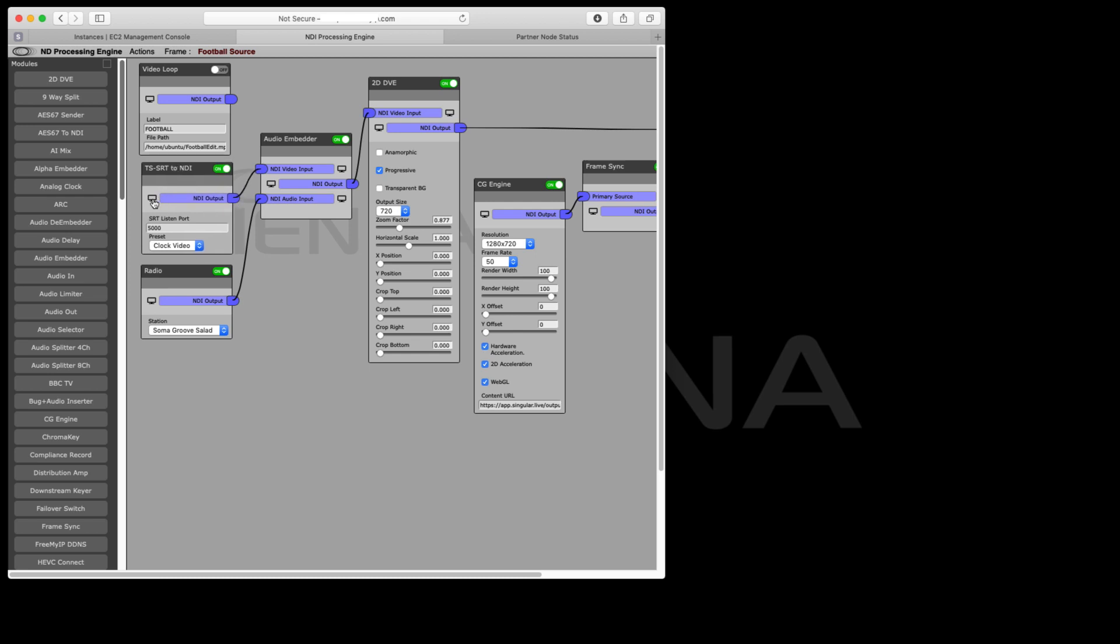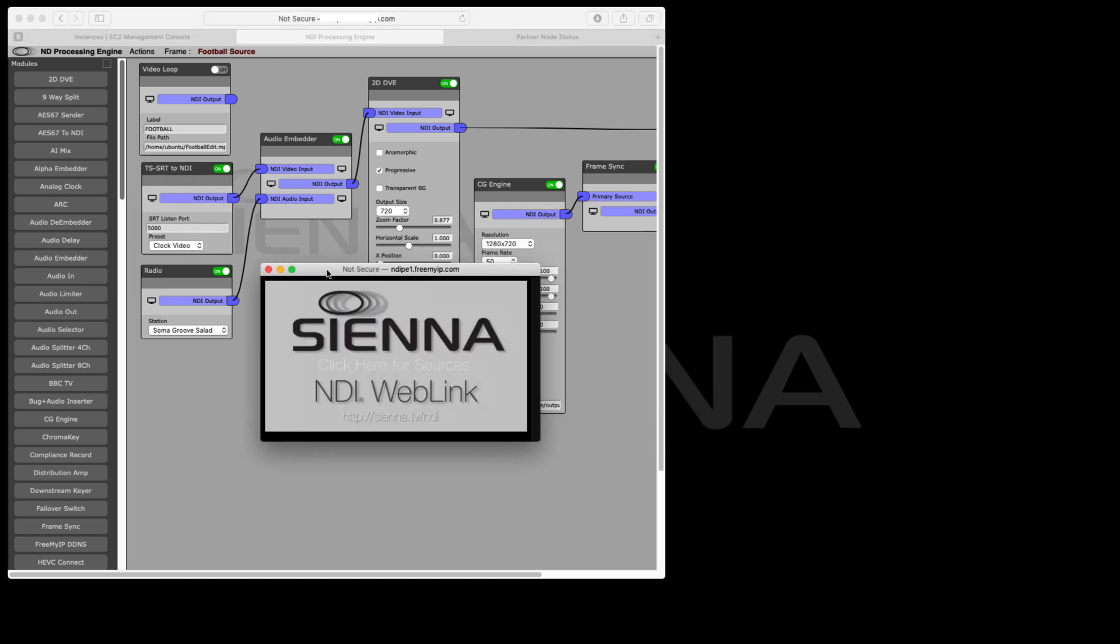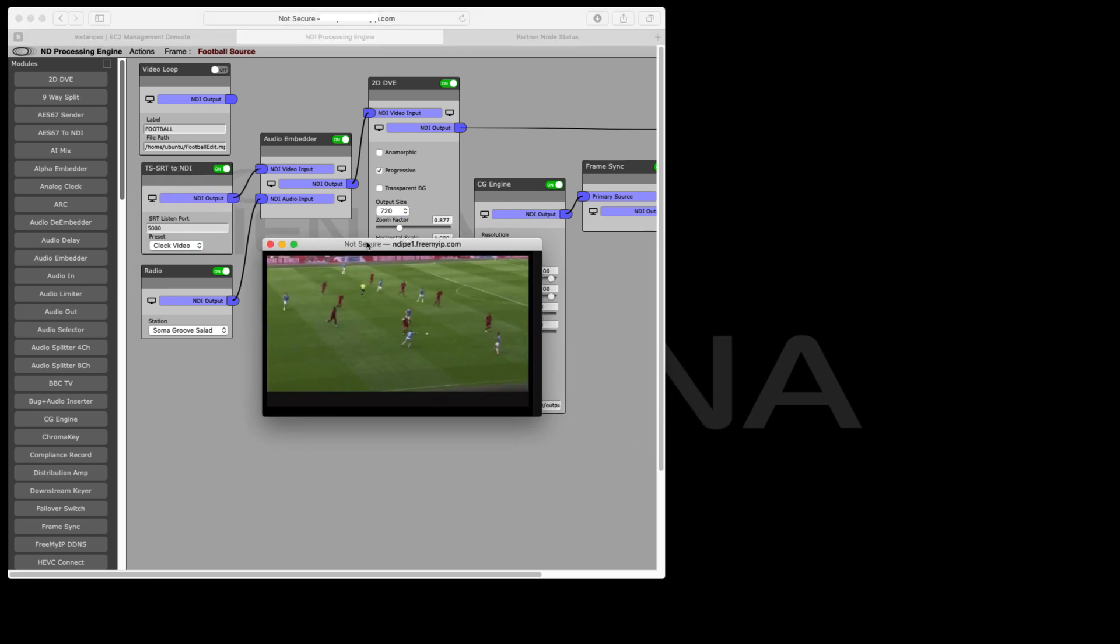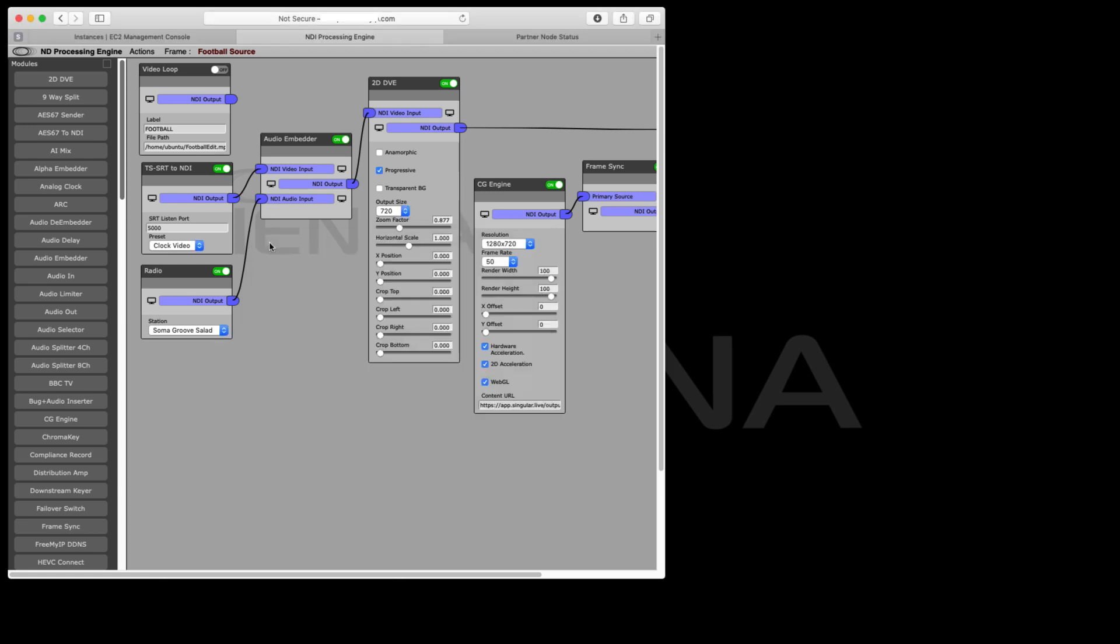It arrives here in North Virginia and we can check if we've got a picture. There it is. So it's being received in North Virginia and it's now back into the NDI domain so we can start processing it.